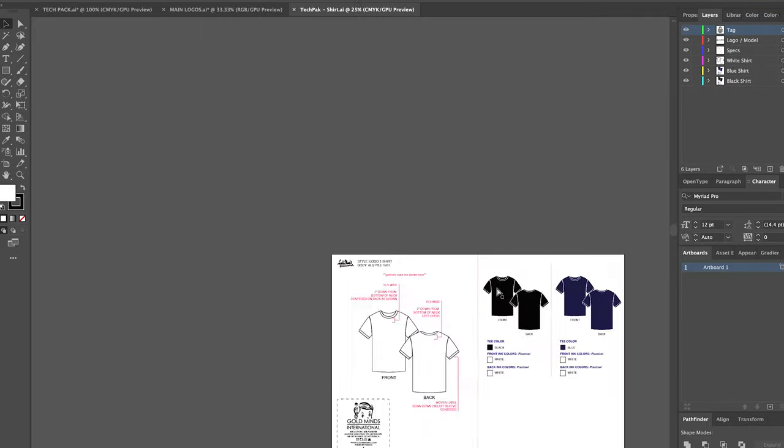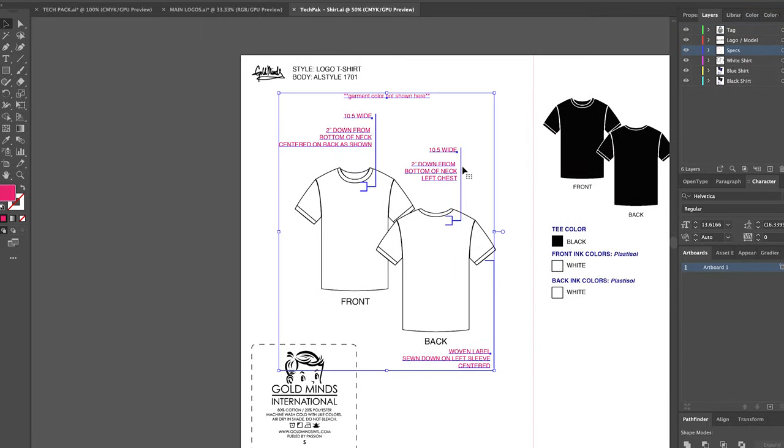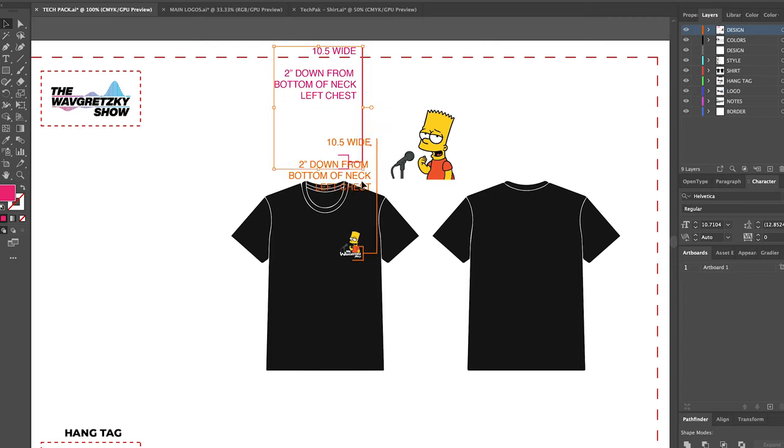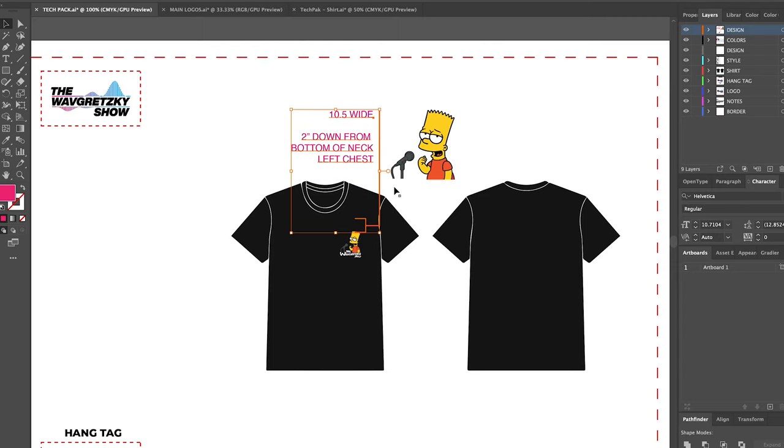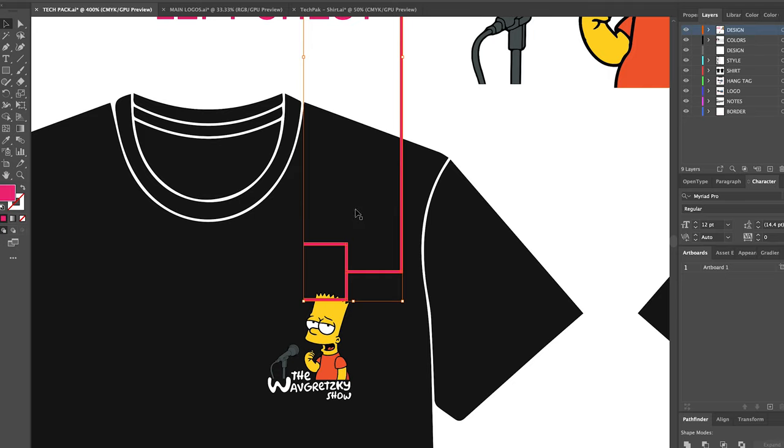Very briefly, I opened up an old tech pack I had just so I could take some of the descriptions. You can see here that I'm using a pink font to point out the dimensions. Again, that's just me making sure everything is crystal clear for the printer.